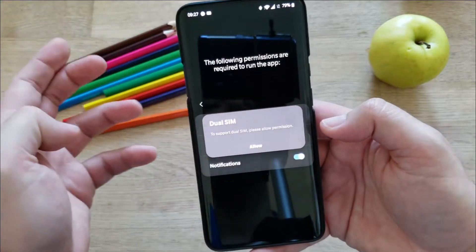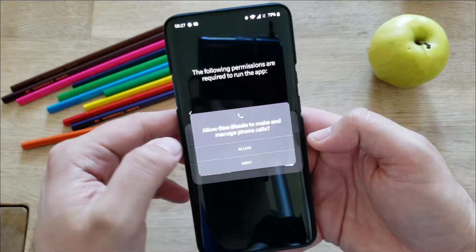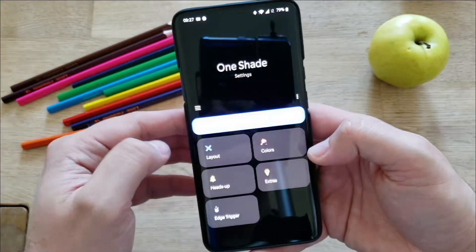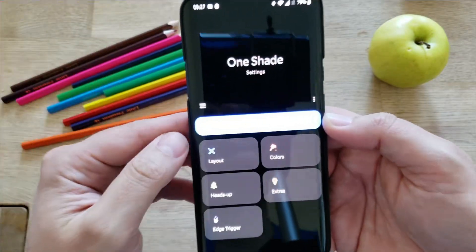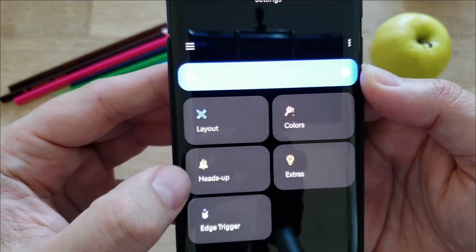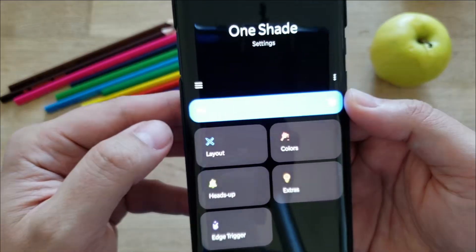Go back. If you have a dual SIM and you want to use this, then you need to grant another permission, which I do. Then yes, agree, and you're pretty much set. Let me show you. So here you have layout, heads up, edge trigger, colors, and extras.